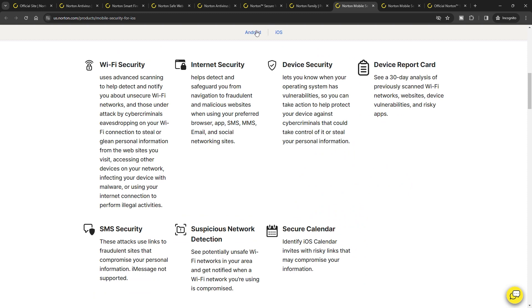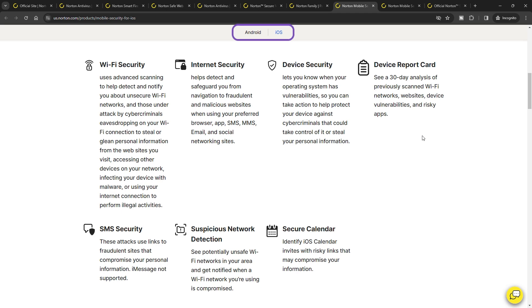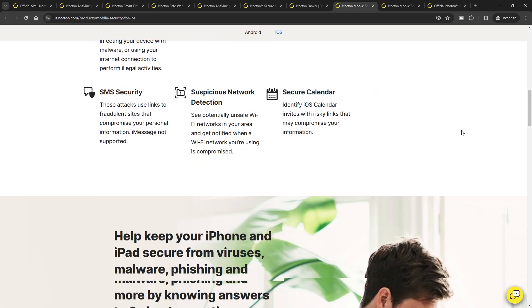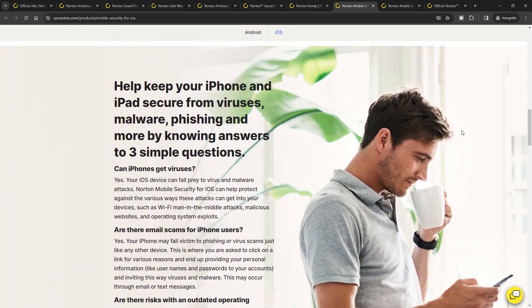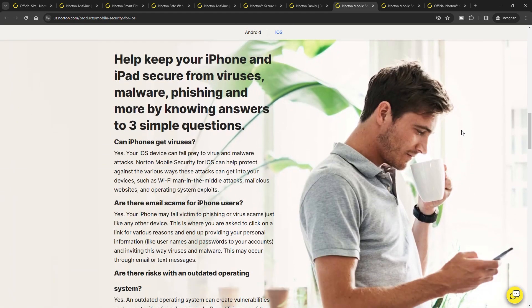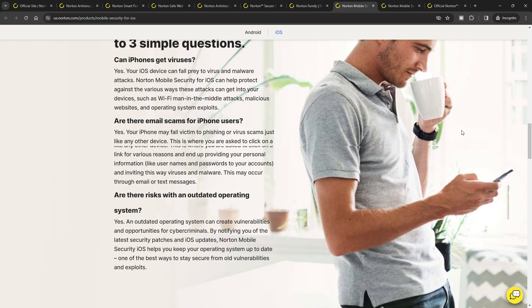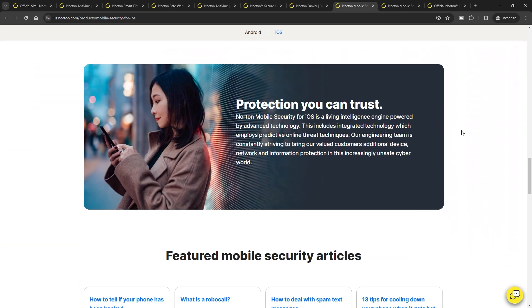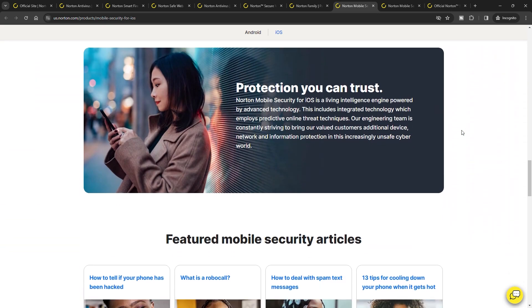For mobile protection, Norton offers an extensive range of features for both Android and iOS. However, these features are distributed across multiple apps, which might seem fragmented but ensure comprehensive protection across devices.